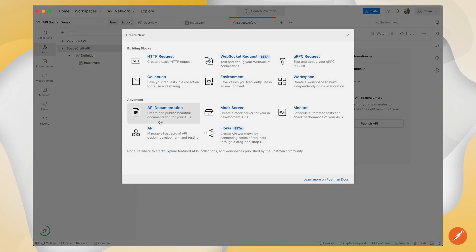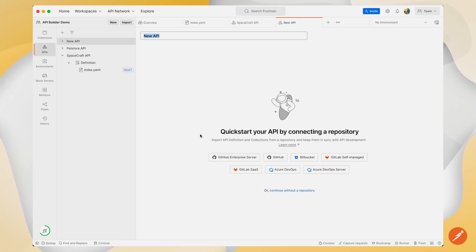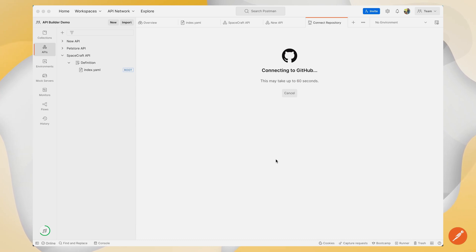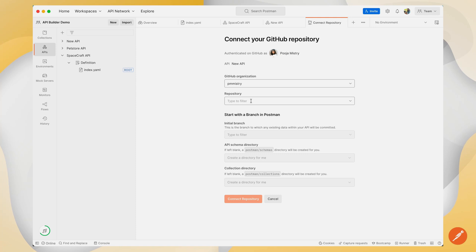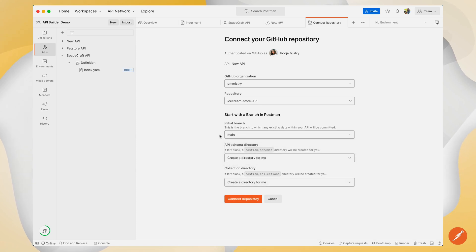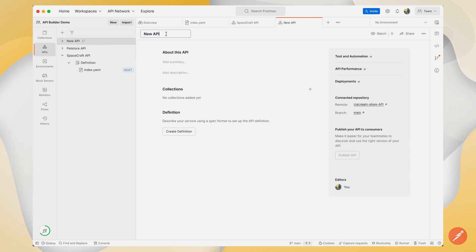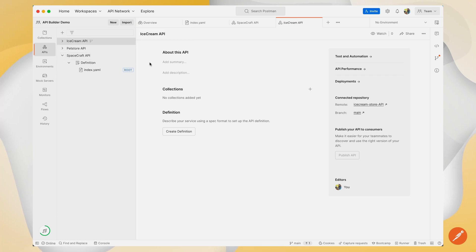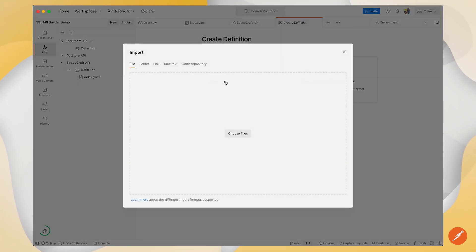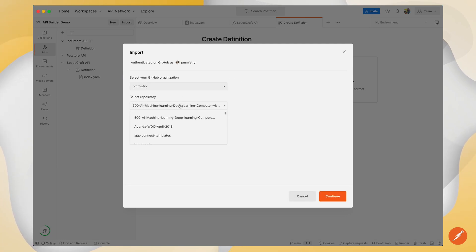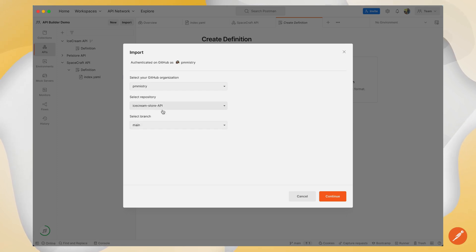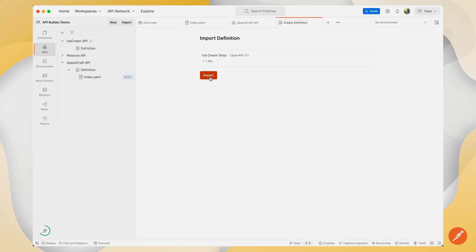If I have an API that is embedded in a repository, I can create this API by connecting directly to my GitHub repository. I can set my organization and then find my API accordingly, as well as set my initial branches and my schema and collection directories. I can import my API using a code repository, which allows me to authorize to my GitHub and find exactly where my API lives.